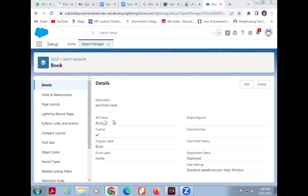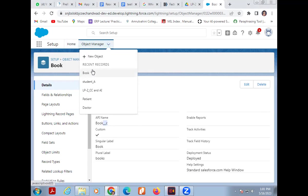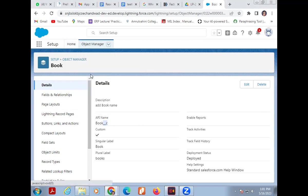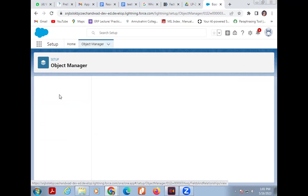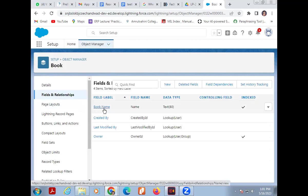After creating the objects, we can check the object list by clicking on Object Manager. Here, a number of objects are listed — we recently created two objects named Book and Student. Click on Book. The next step is adding Fields and Relationships — a field is nothing but a column name.